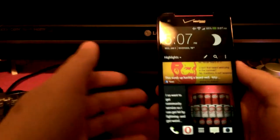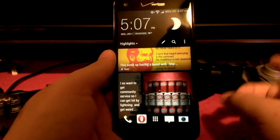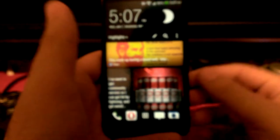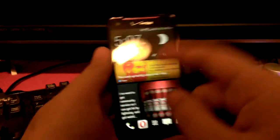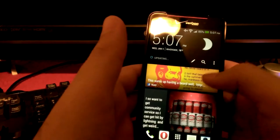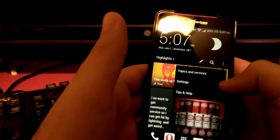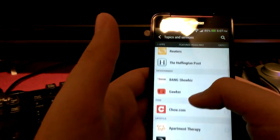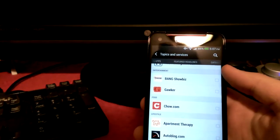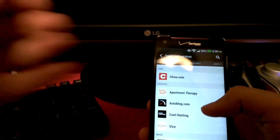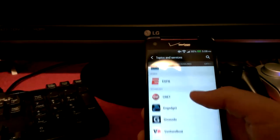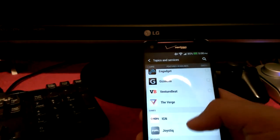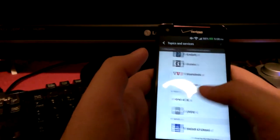The only downside is I don't know if there's an API for you to do a plugin for another social network. But if there were, it would be amazing to get notifications for that on here. It would be amazing if you could get like notifications on here. All right, so you can get Associated Press, Reuters, Huffington Post, Bang Showbiz, Gawker, Chow.com, Apartment Therapy, Autoblog, Cool Hunting, what the hell is Cool Hunting? Vice, MTV, ESPN, Cnet, Engadget, Gizmodo, Venture Beat, The Verge, you can even get IGN, and the Weather Channel.